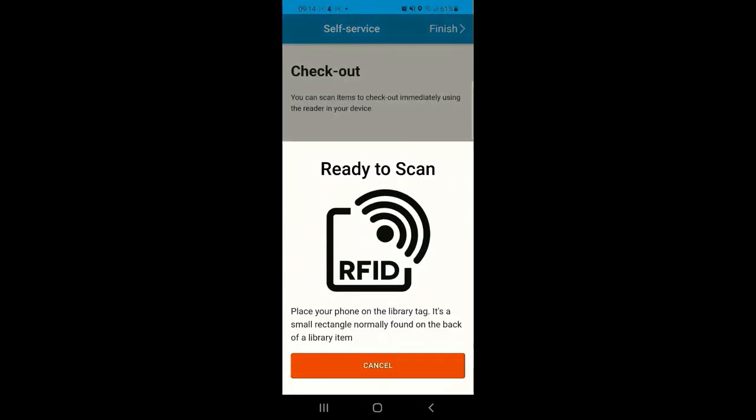Let's have a go at using the checkout on our main library account. Once you click Checkout, you'll be taken through to the Ready to Scan RFID page. This is asking you to hold your device to the back of a library item where the RFID tag can be found.